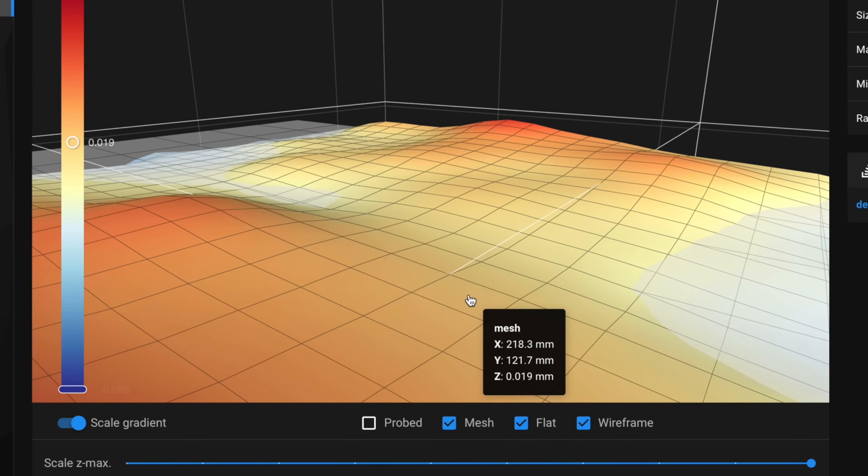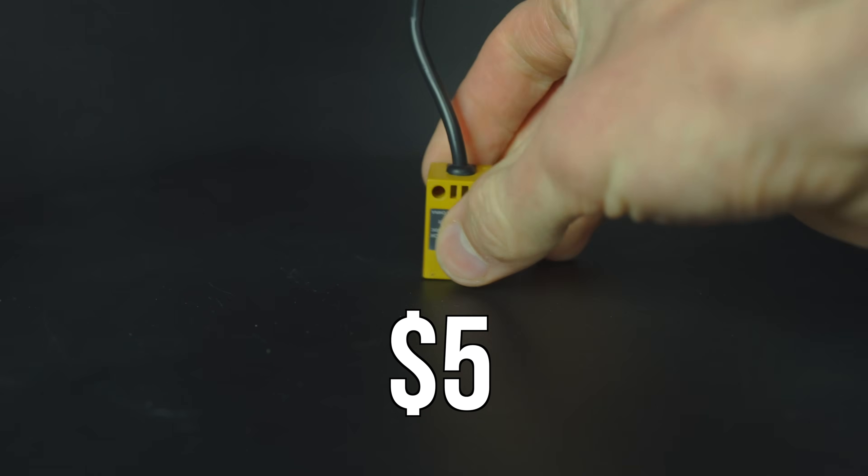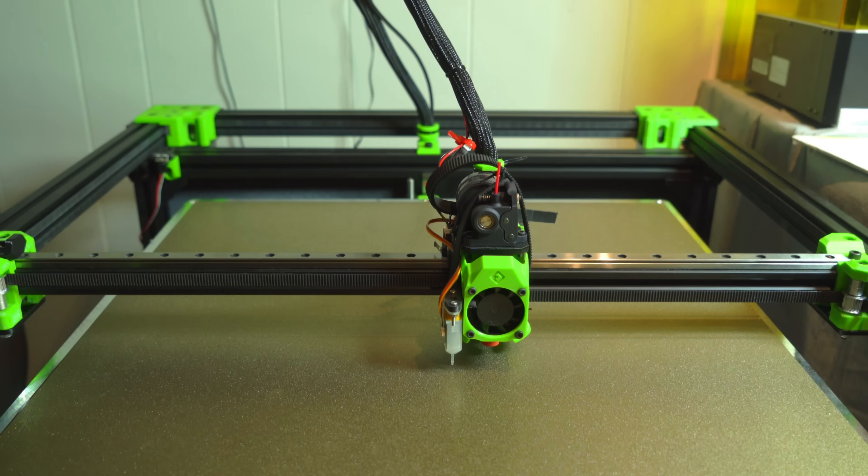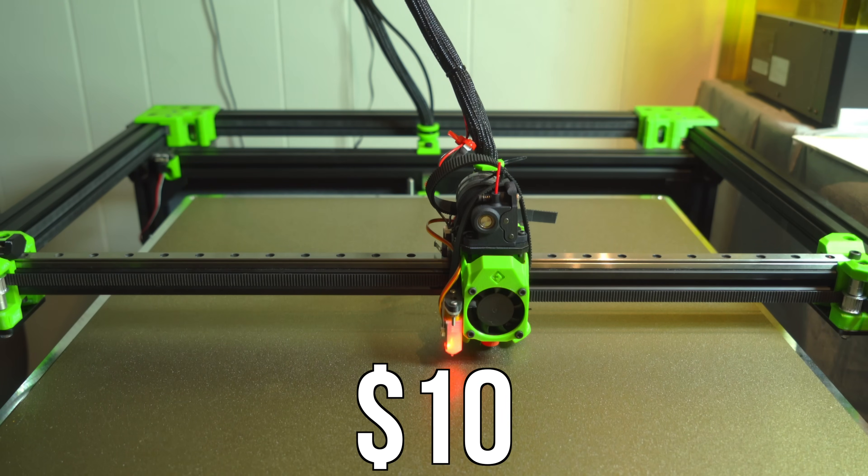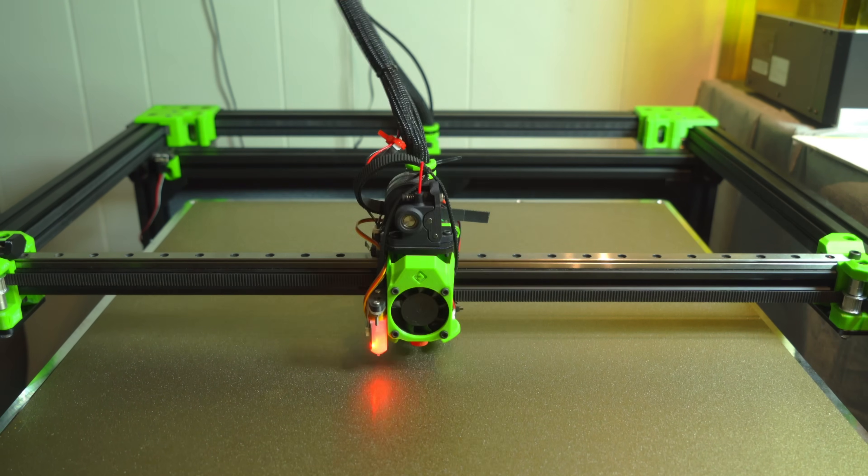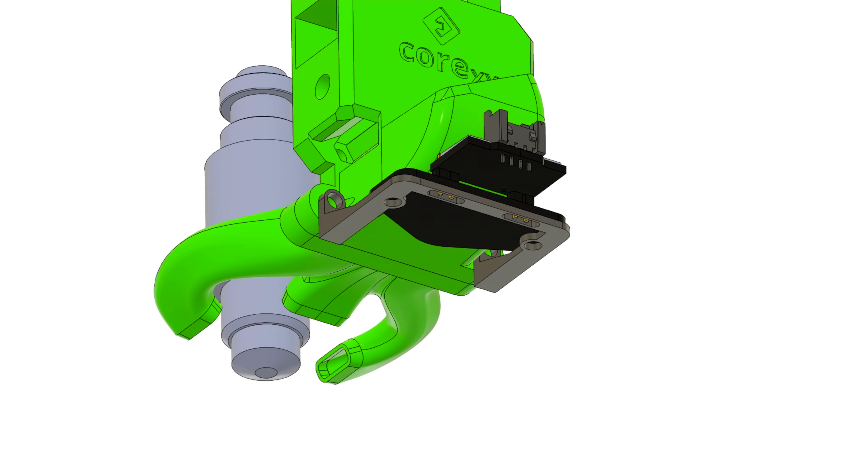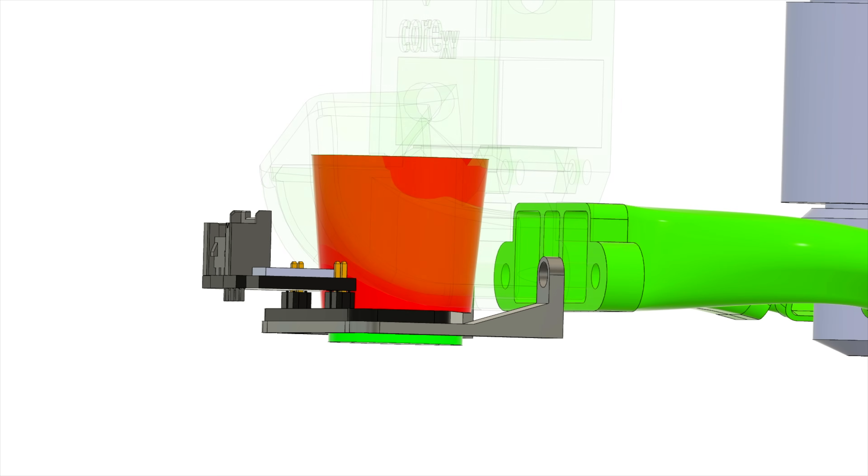The only real drawbacks with a probe like Beacon are the price and the form factor. At $80, it's a premium option as compared to the cheap inductive probes or relatively inexpensive mechanical probes. The unique geometry and requirement to keep it away from any metallic objects makes it difficult to mount.